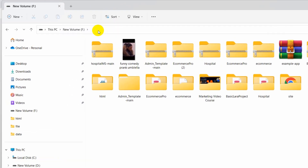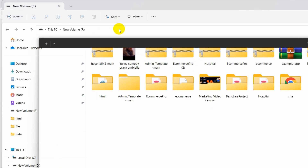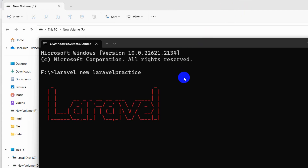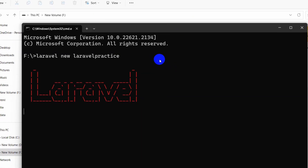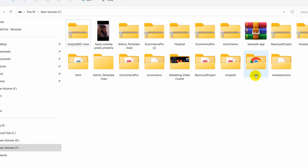First of all, we need to open a command prompt here, so we'll type 'cmd'. We'll write the command 'laravel new' and let's say our project name will be 'laravel-practice', then press Enter. It will create a fresh Laravel project for us. I'll just fast forward the video. Here you can see our project creation is complete.